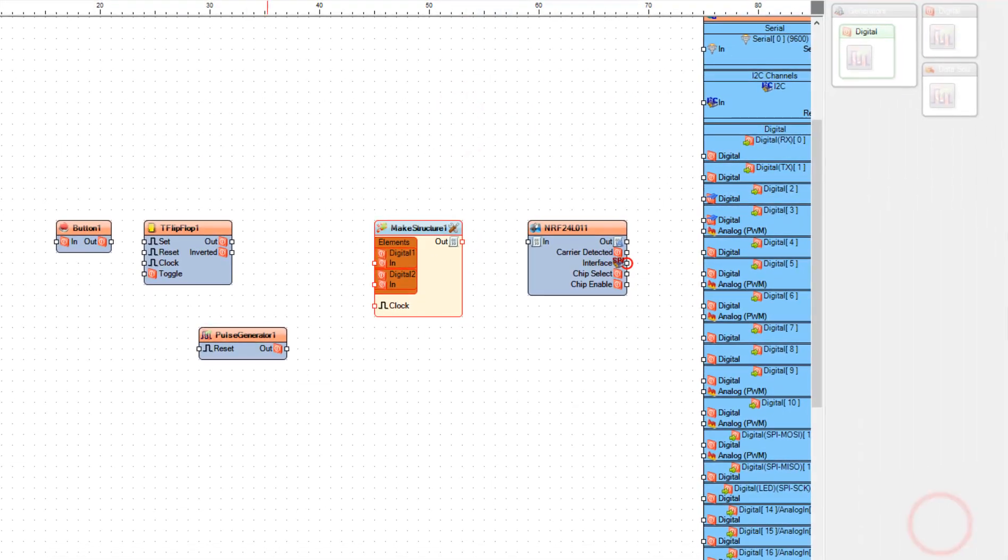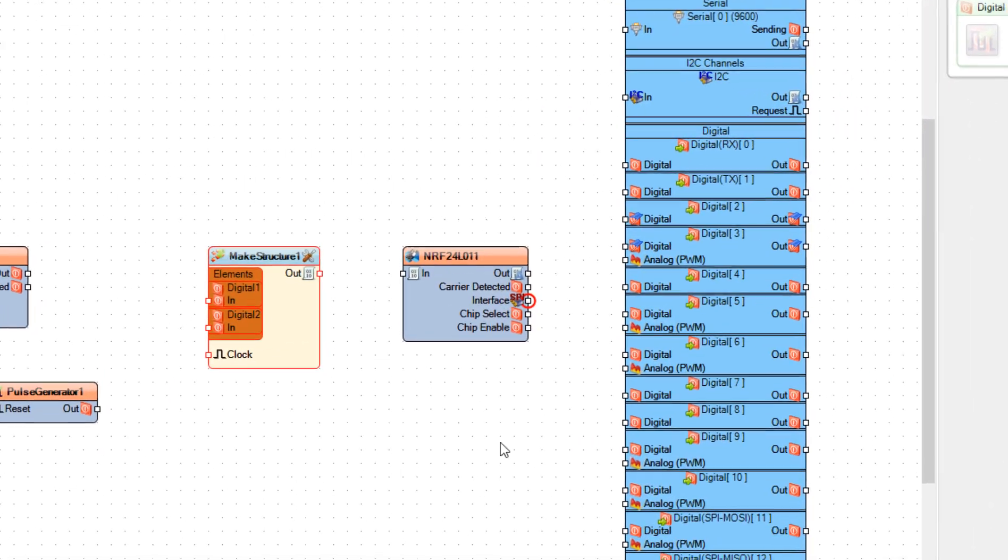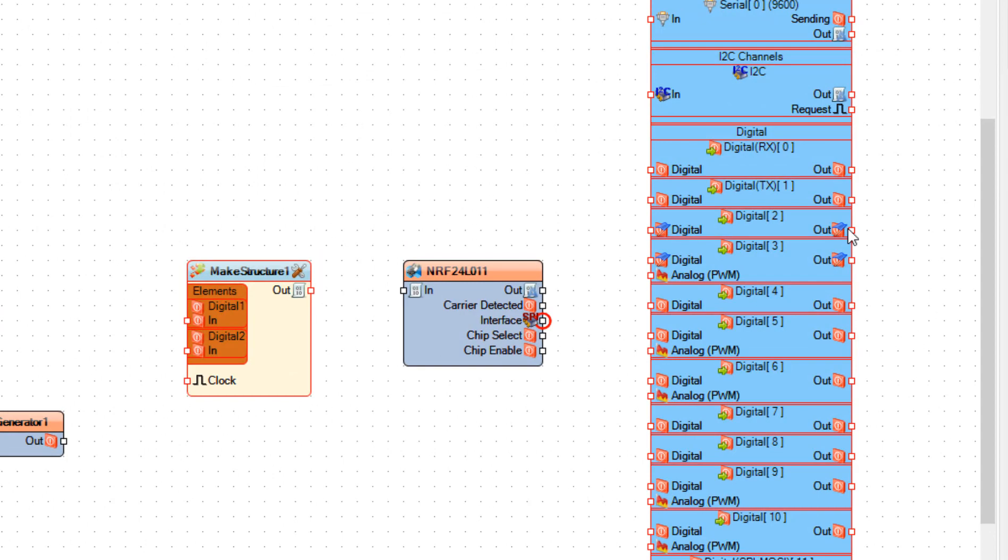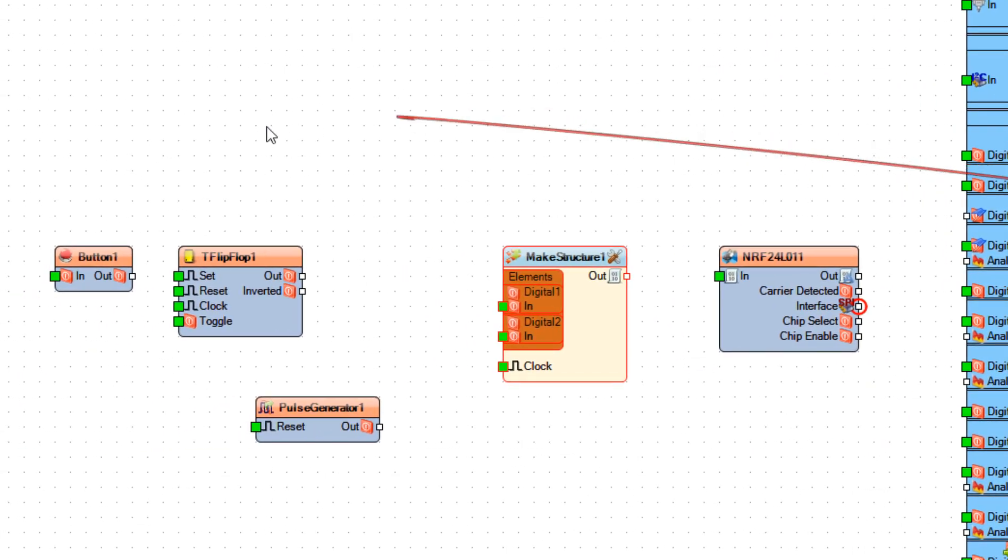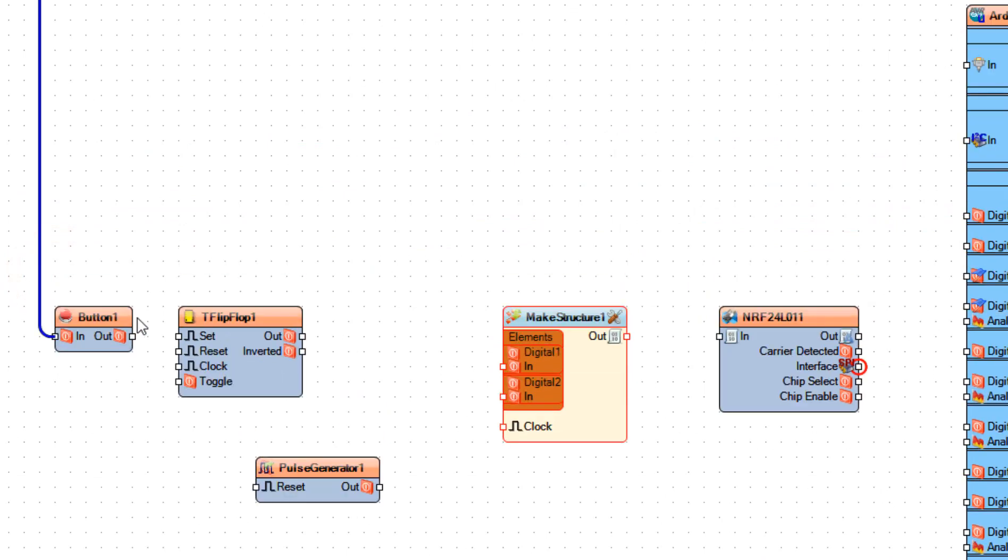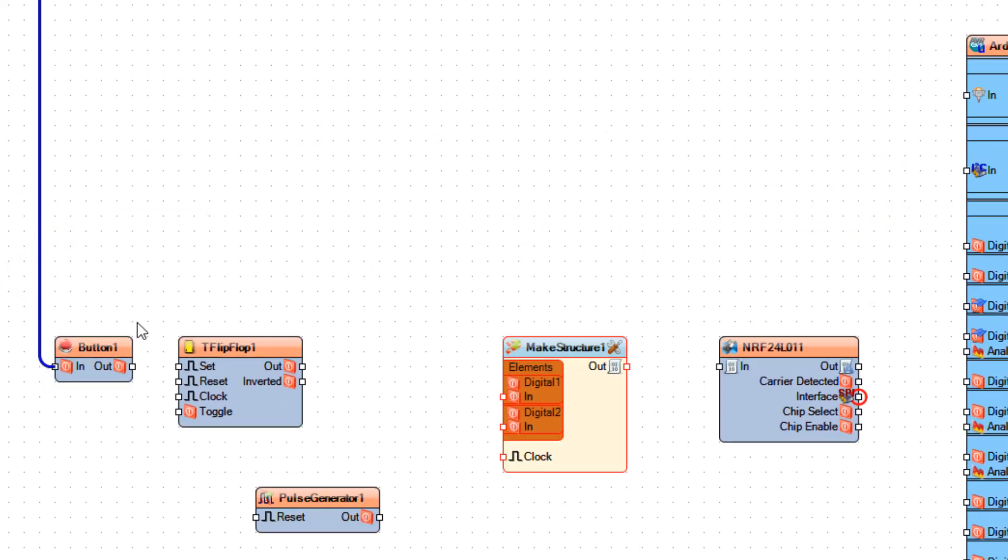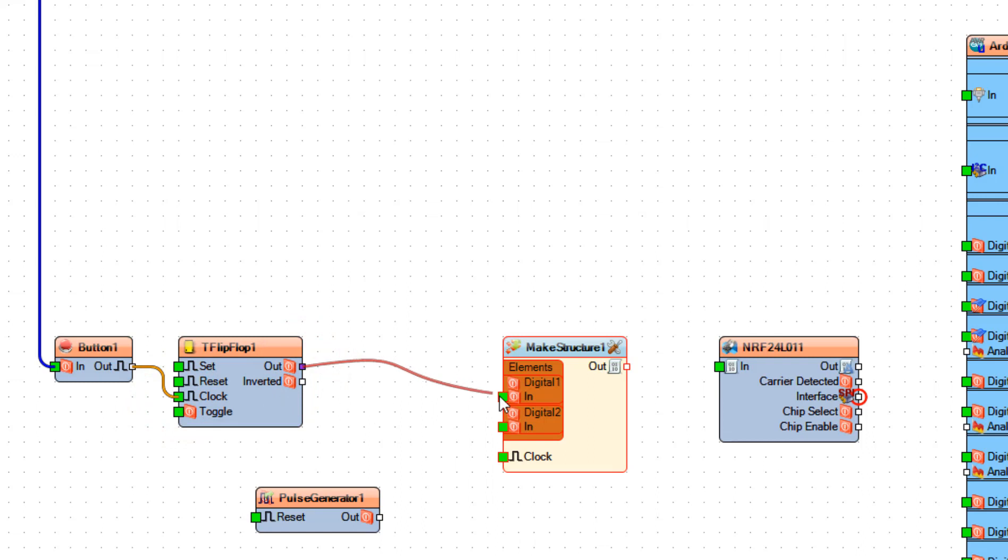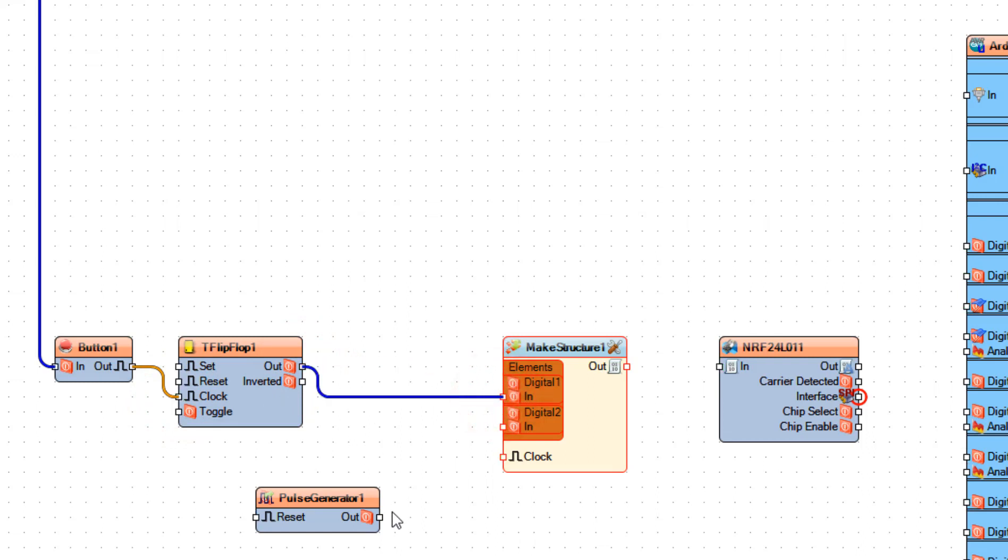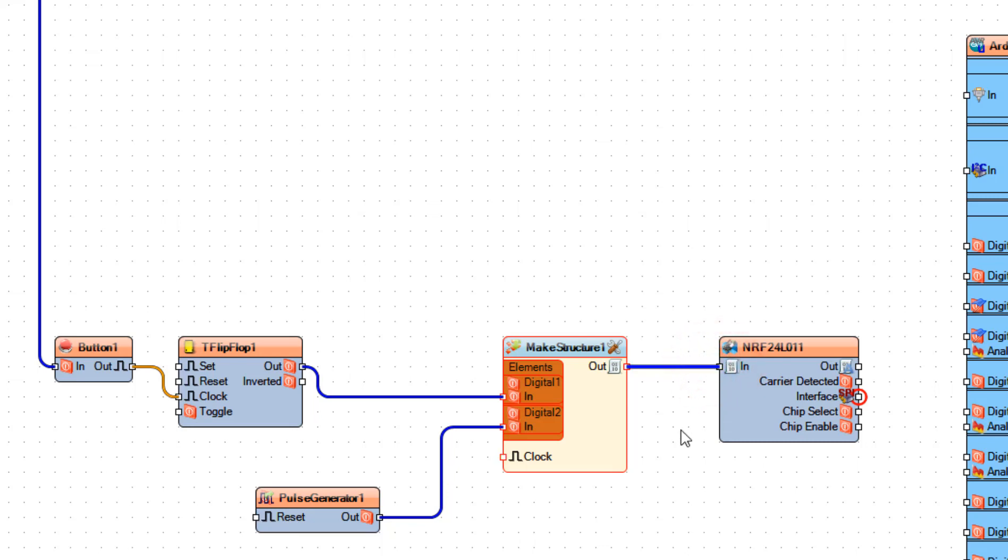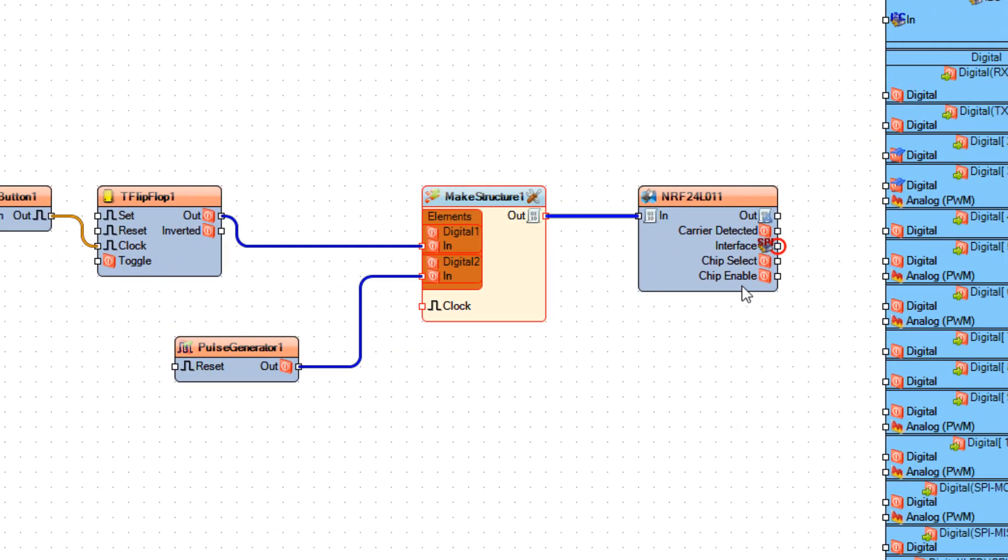Connect Arduino board digital pin 2 to button 1 pin in. Connect button 1 pin out to flip-flop 1 pin clock. And connect flip-flop 1 pin out to make structure 1 digital 1 pin in. And connect pulse generator 1 pin out to make structure 1 digital 2 pin in.